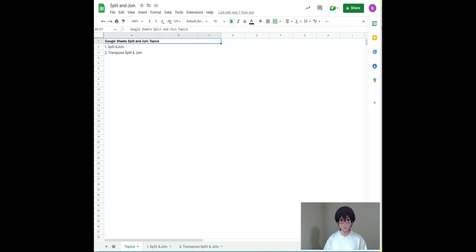Hi everyone, it is Ray from Chipmunk Robotics. After the first two videos, the feedback I received is that they are too difficult. Well, I want to remind everyone this series is the advanced Google Sheets tutorial for accounting and finance professionals.